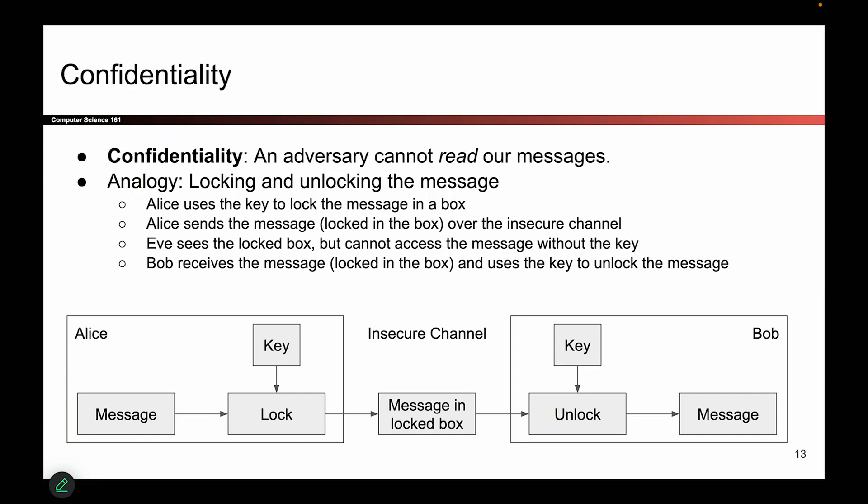Earlier we saw confidentiality, integrity, and authenticity — the three properties that we want from cryptographic systems. Now is a good time to go through and see how you might actually implement them. We'll give you a physical analogy, and then we'll talk about how it looks in code. Remember, the definition of confidentiality is: adversaries cannot read our secret messages.